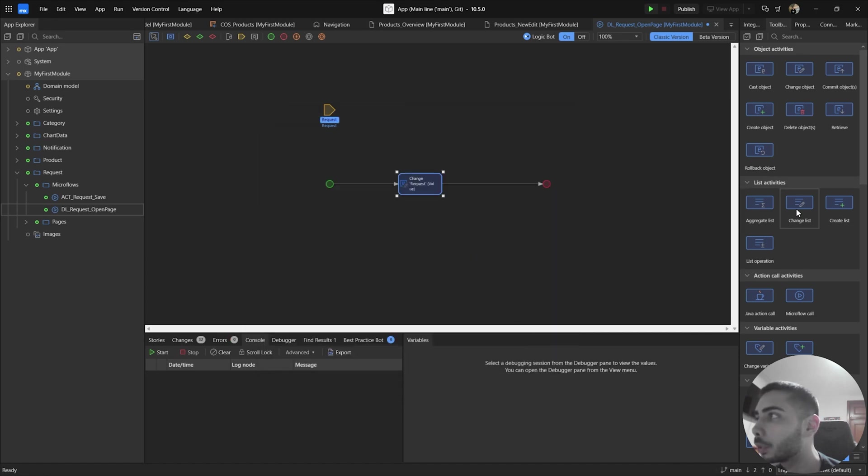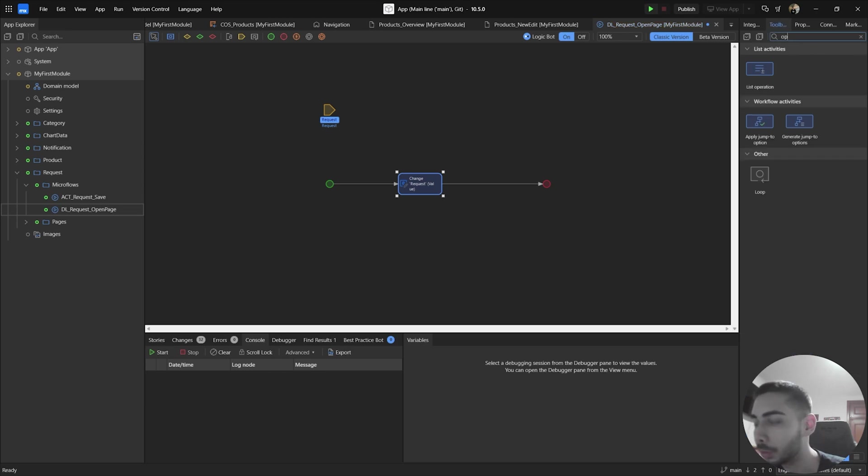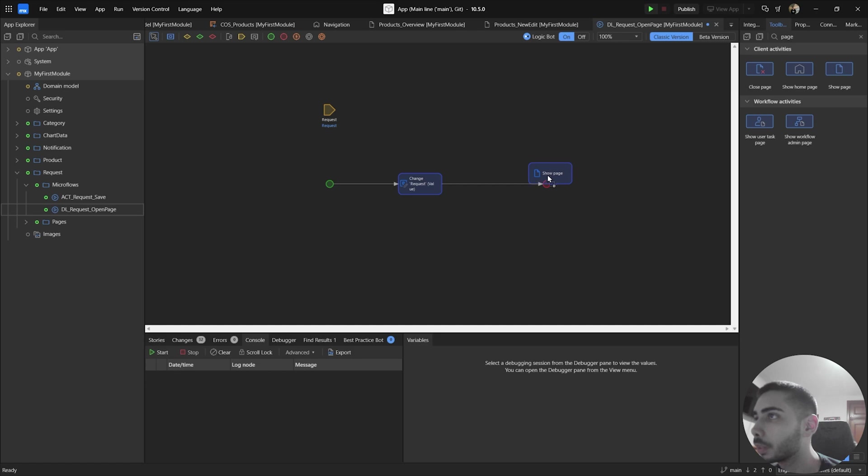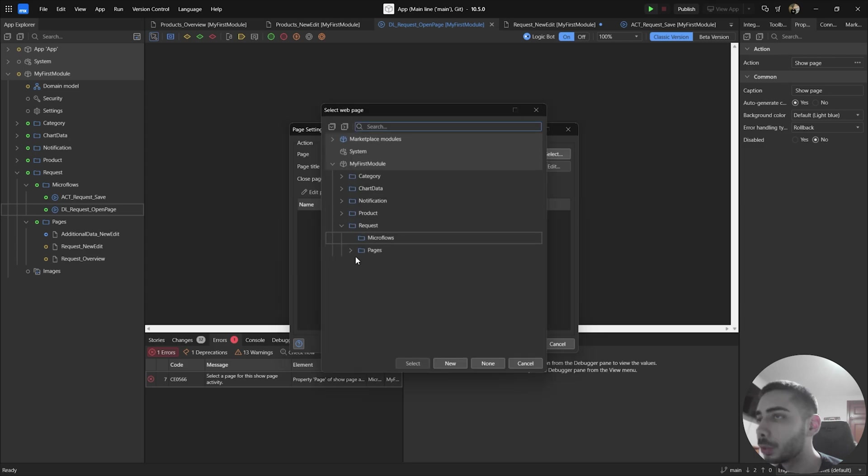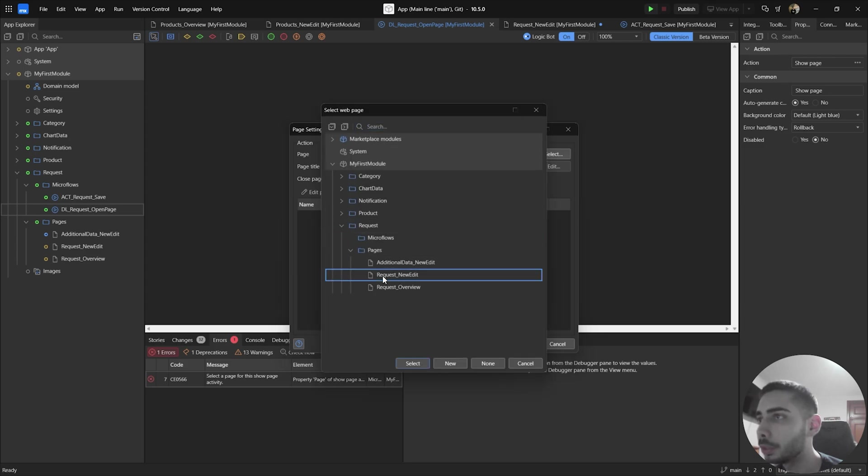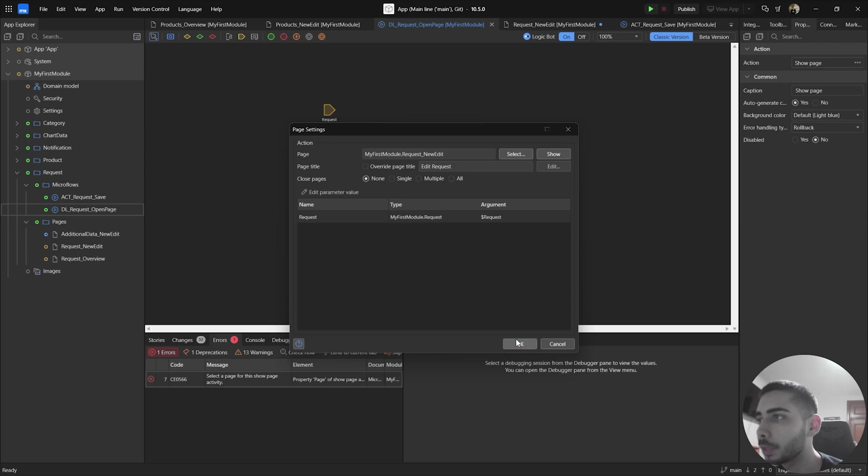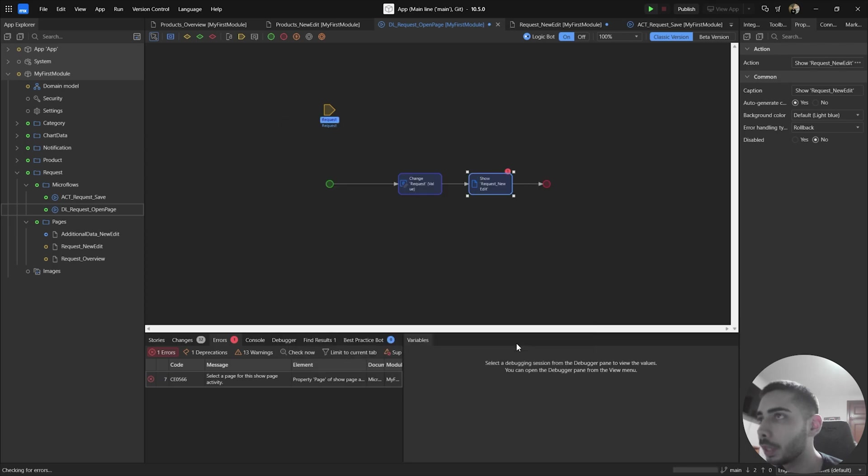and now we can open the page we want to see this object. Drag and drop the show page activity, double click, select the page you want to use. In my case, I'm going to use the request new edit, double click, and click OK.